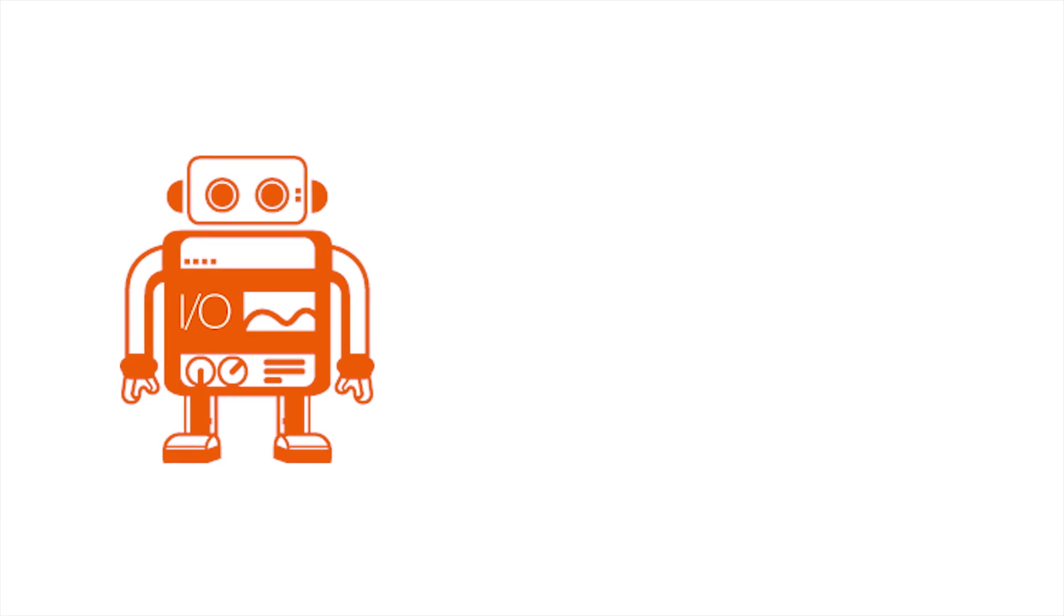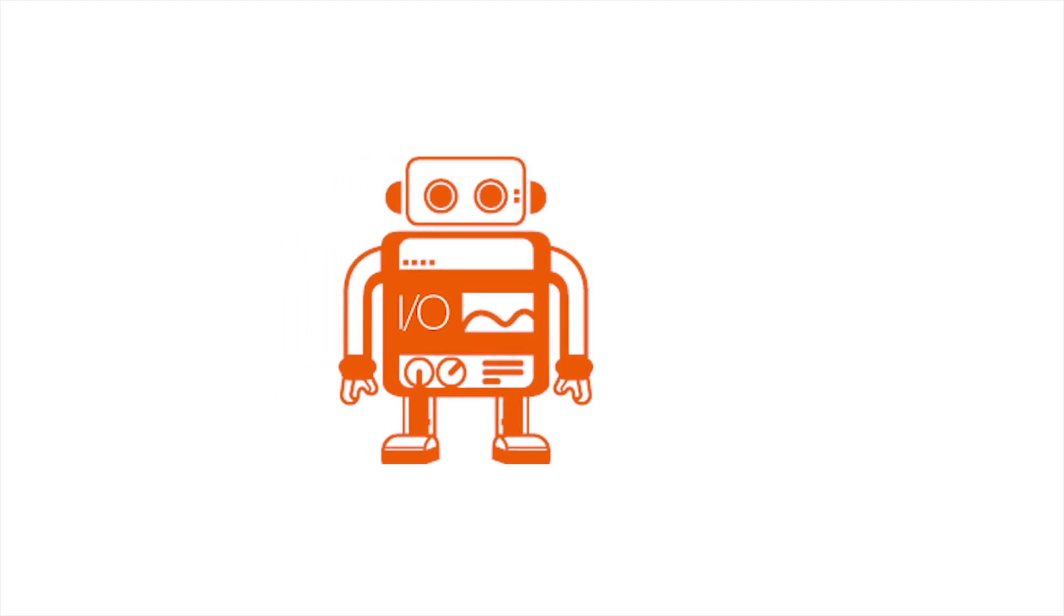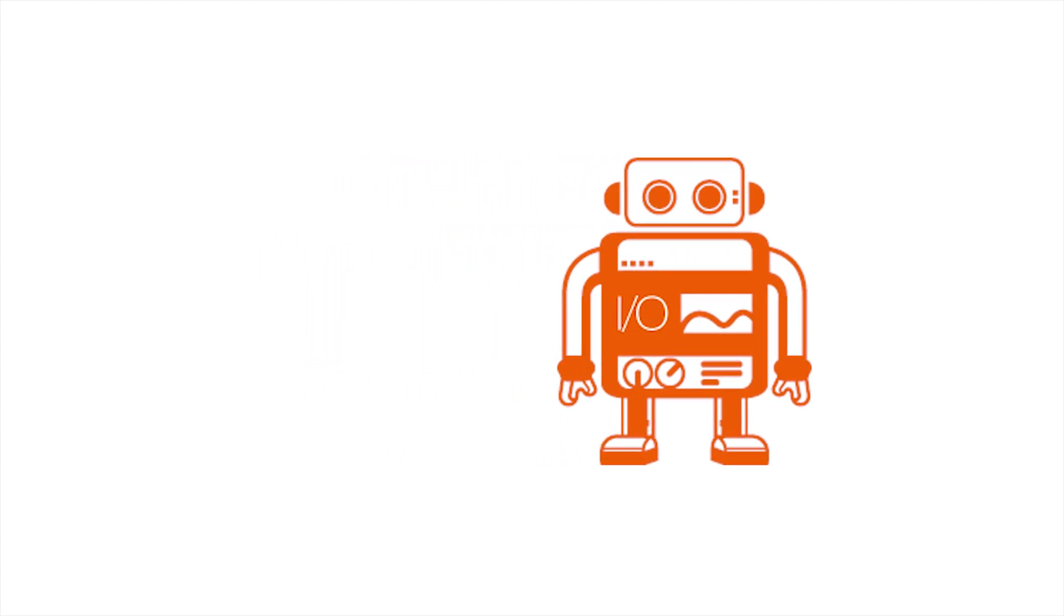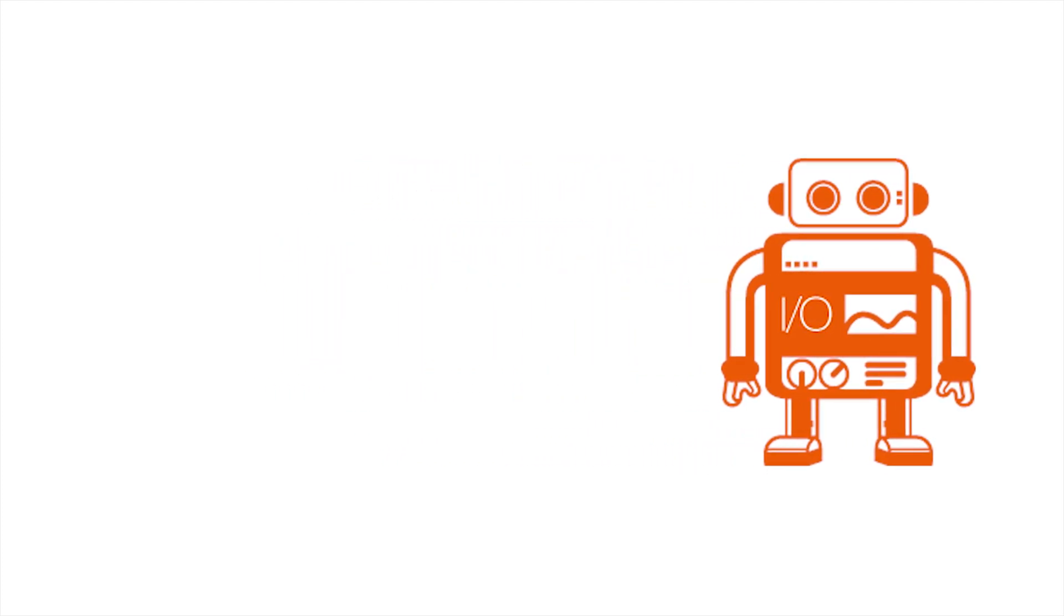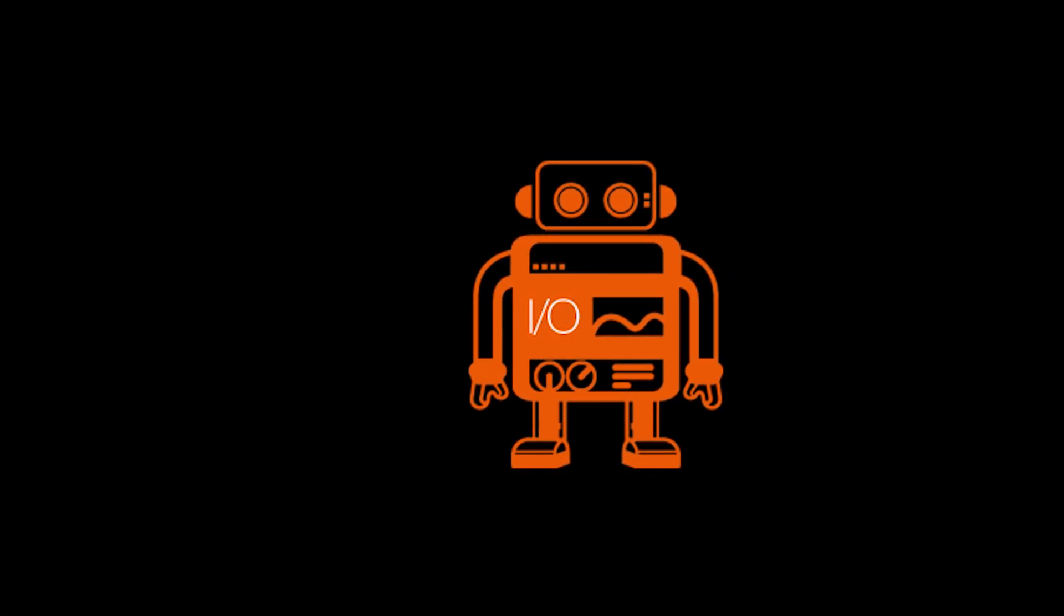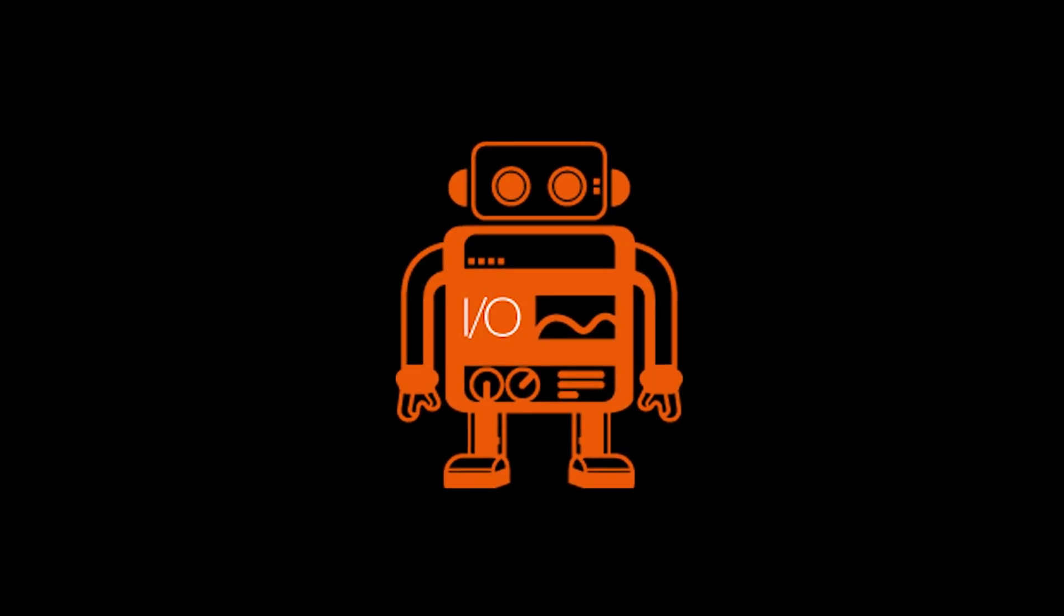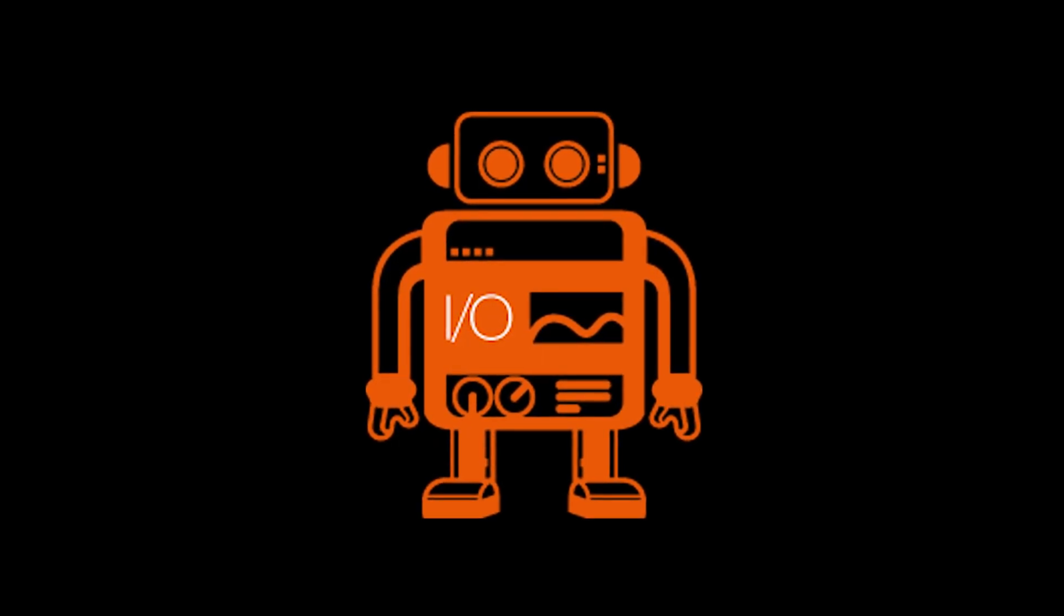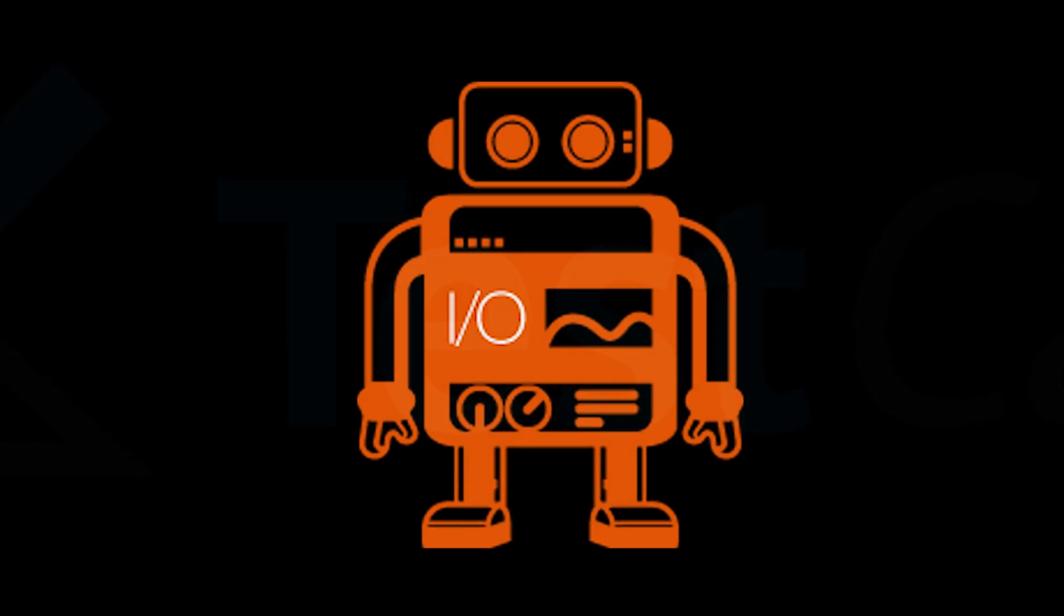It provides support for your favorite BDD or behavioral driving development and TDD test driving development test frameworks, and it will run your tests locally or in the cloud using Sauce Labs, BrowserStack, TestingBot, or LambdaTest. Applitools has detected that 25% of their users are using this JavaScript framework for test automation.